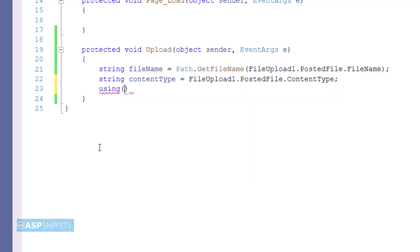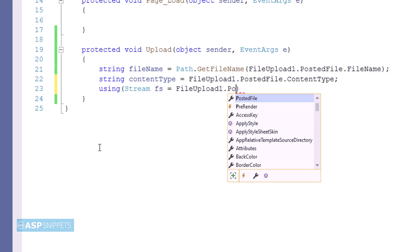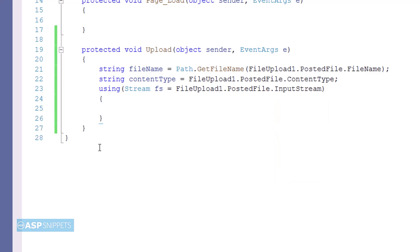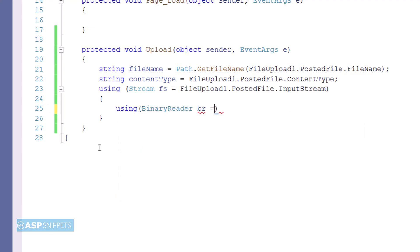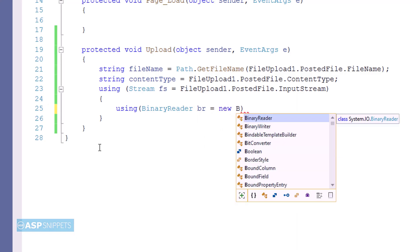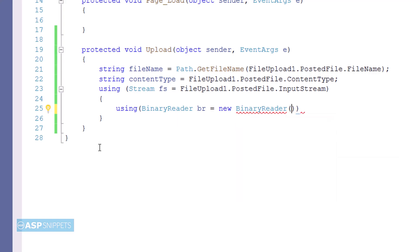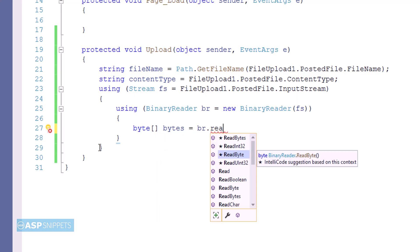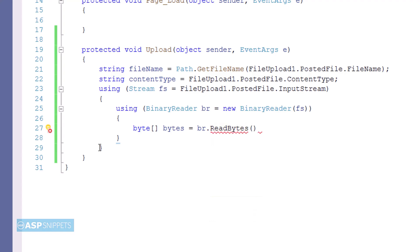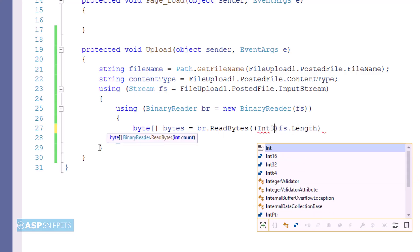Next I am creating an object of the Stream class and setting it to the PostedFile.InputStream of the file upload control. Then I am using the BinaryReader class to read the binary data, passing the stream object to the BinaryReader. The InputStream is the stream object of the file and it will be converted into a byte array using the BinaryReader class. When saving file data in binary format in the database, we need to use a byte array object.